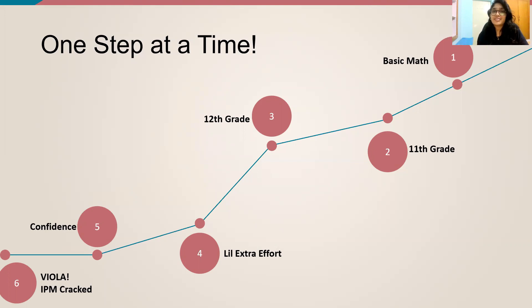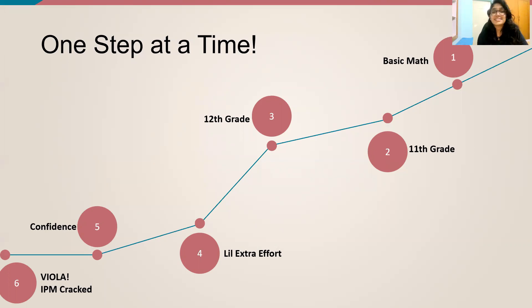And then you have to have a lot of confidence. And yes, IPMAT is cracked.